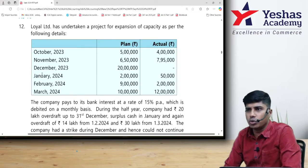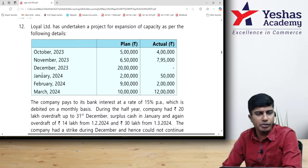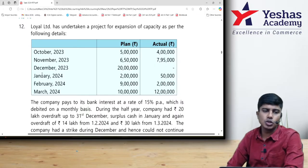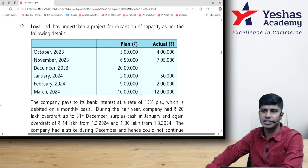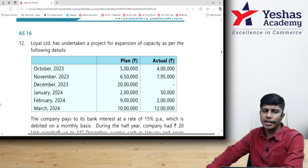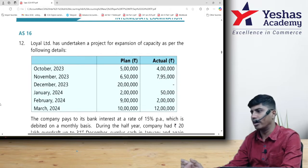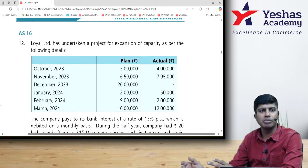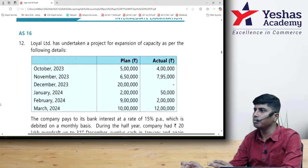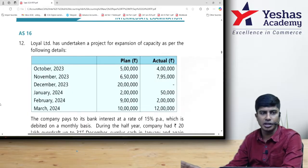Let us now solve question number 12 from our September 2024 RTP. This question is on borrowing cost, Accounting Standard 16 — quite a unique one because this question has data about bank overdraft, which is usually not tested in any of the study material, RTP, MTP, or past exam questions — quite new even considering final material.